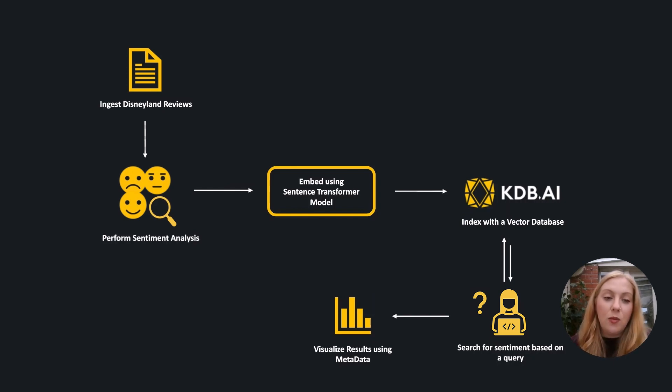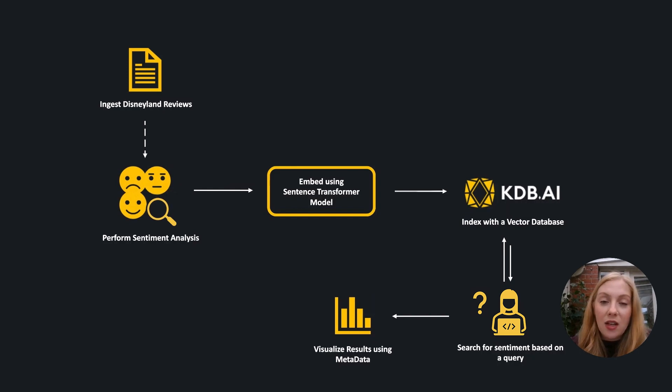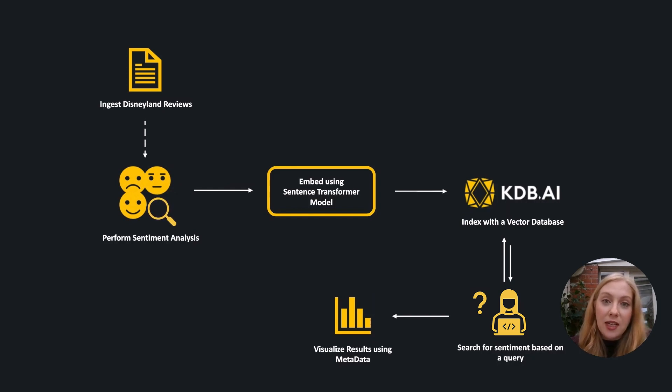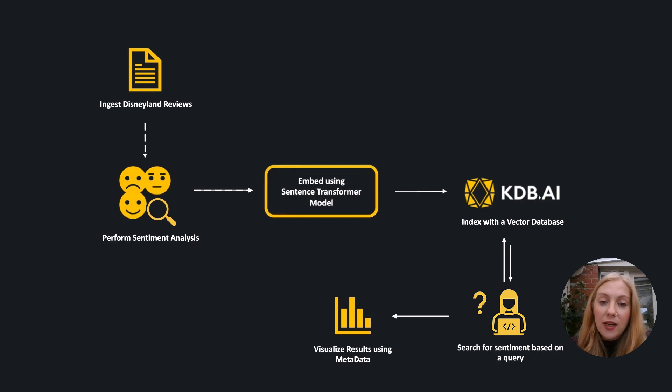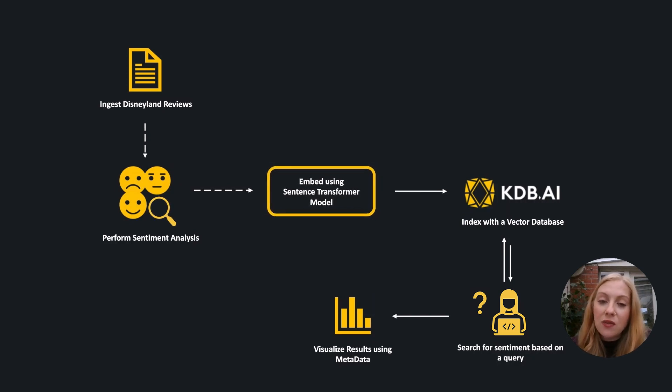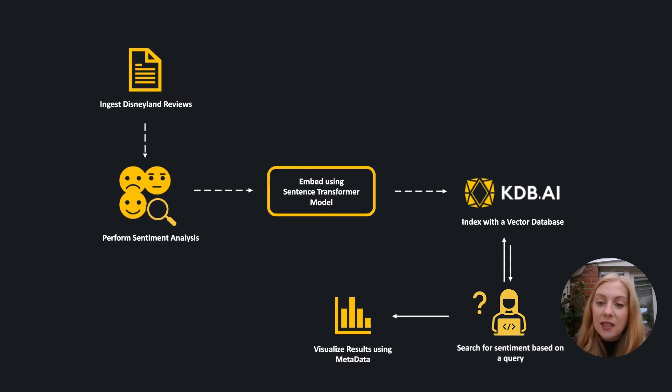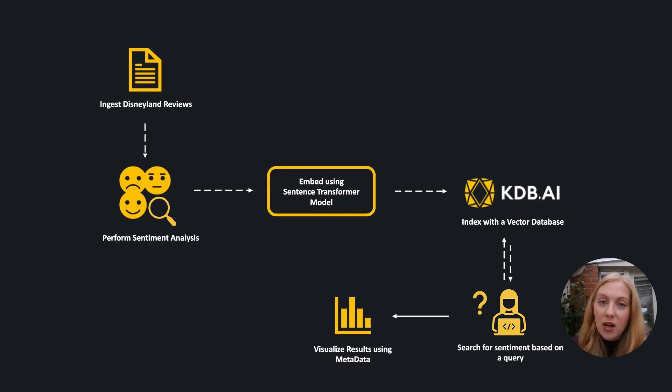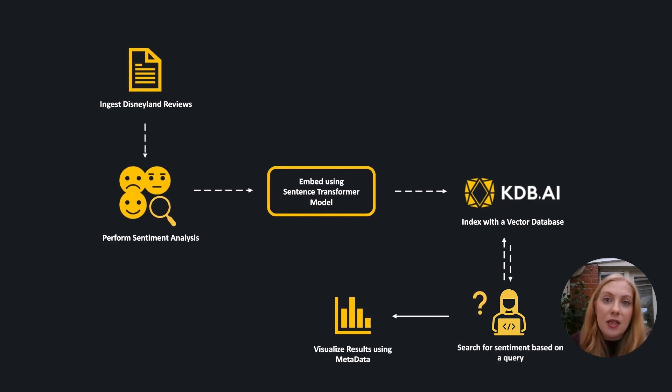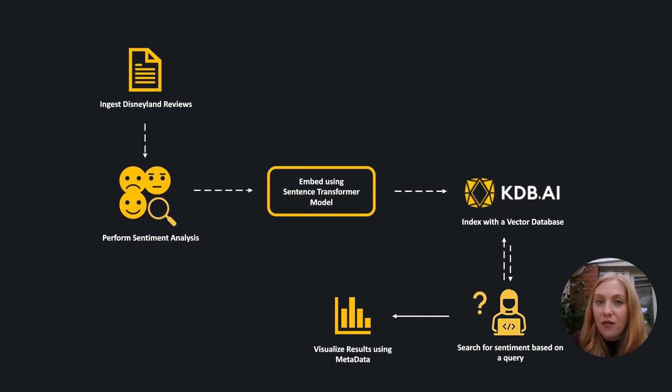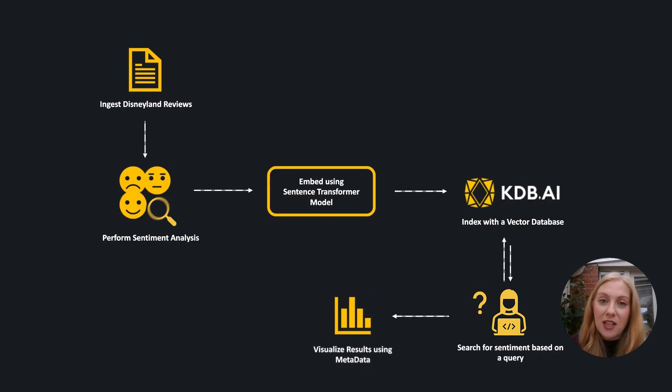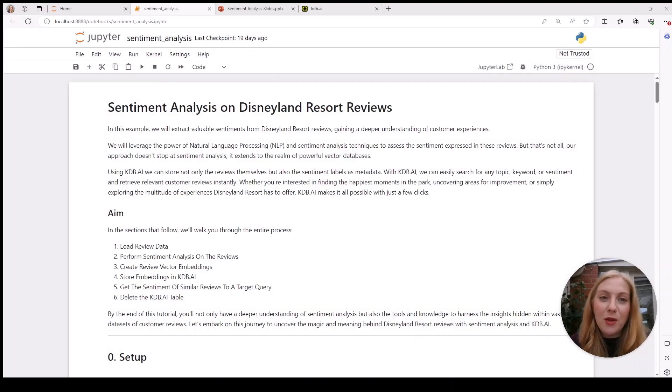Next, we'll perform sentiment analysis using a pre-trained model for sentiment classification, create vector embeddings using a sentence transformer model, and index those into our vector database kdb.ai. Once we've done this, we'll query the database to determine the general sentiment around different aspects of the resorts and visualize that data.